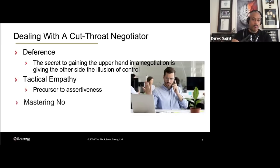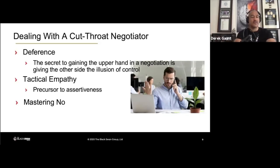And then finally, being able to master 'no' — saying no to assert yourself in your position and maintain that upper hand. So let's start with talking about mastering the no.